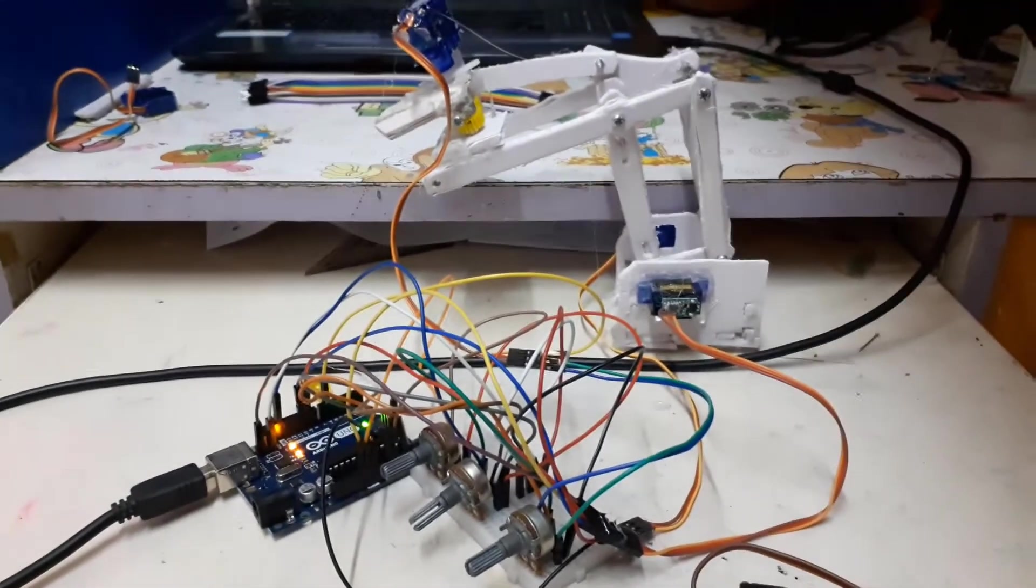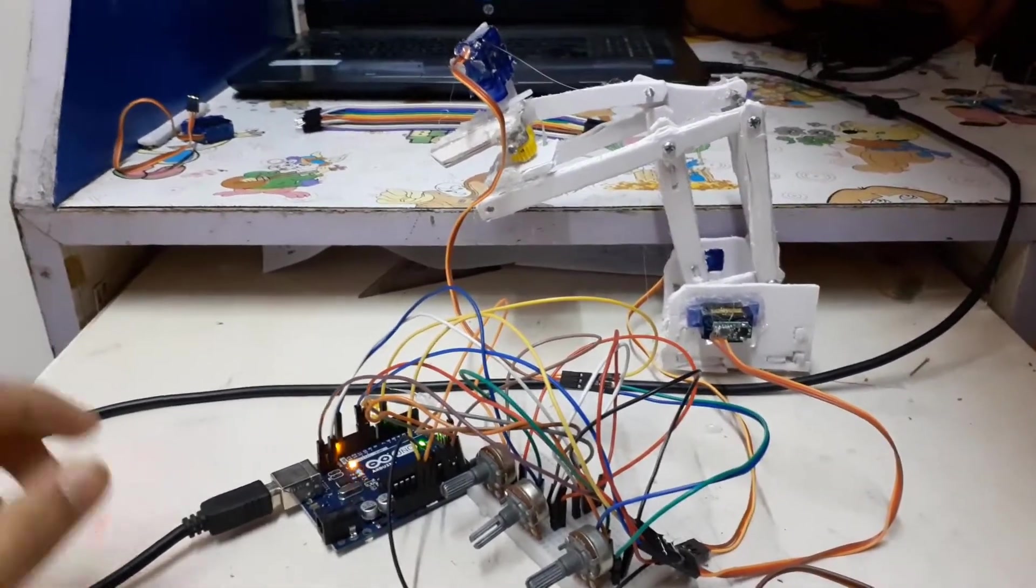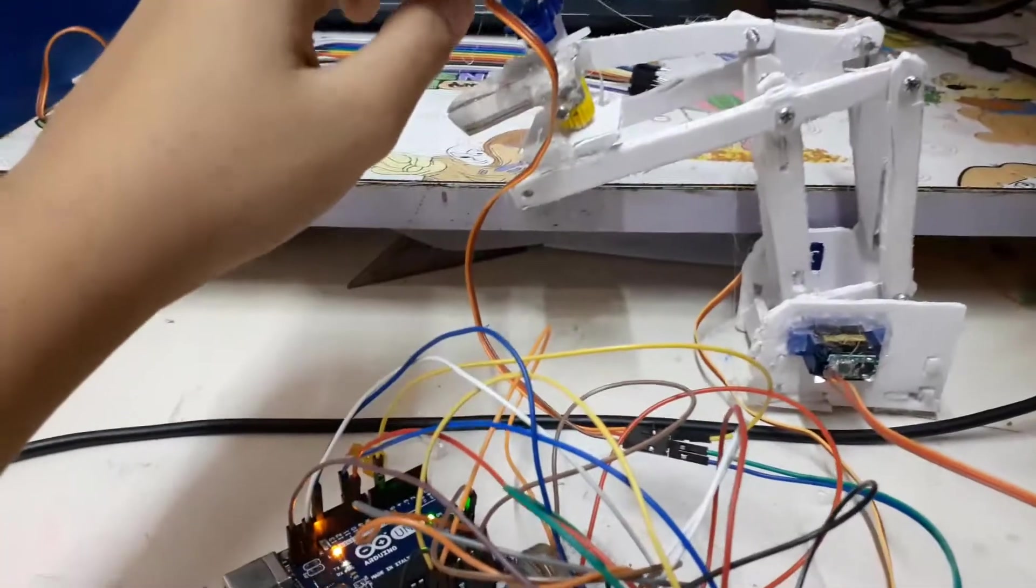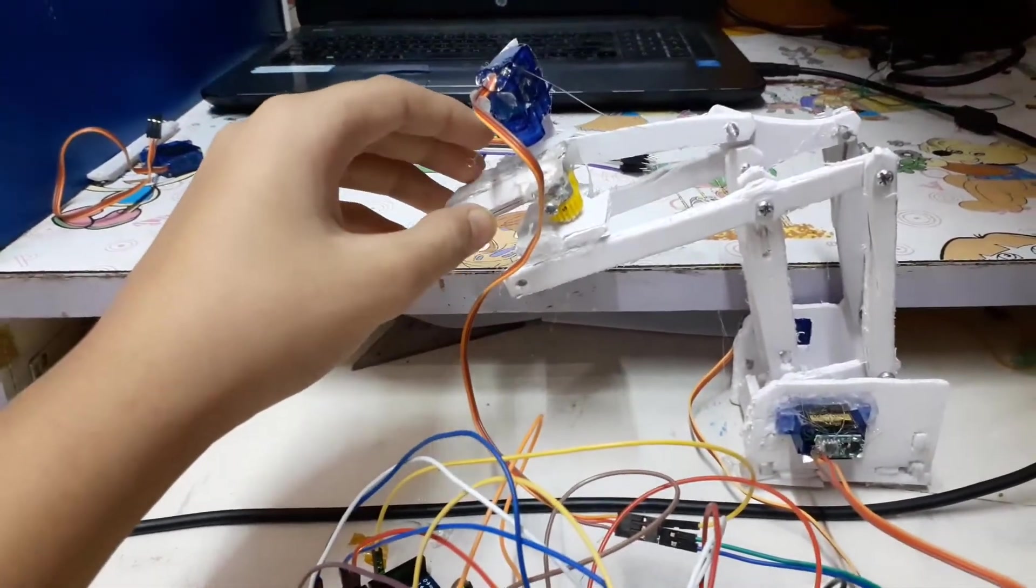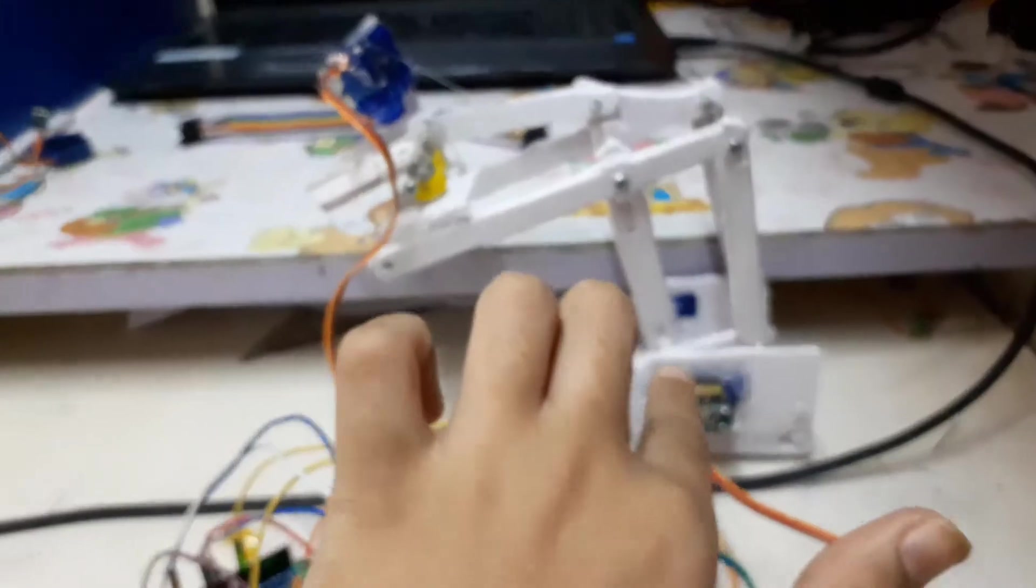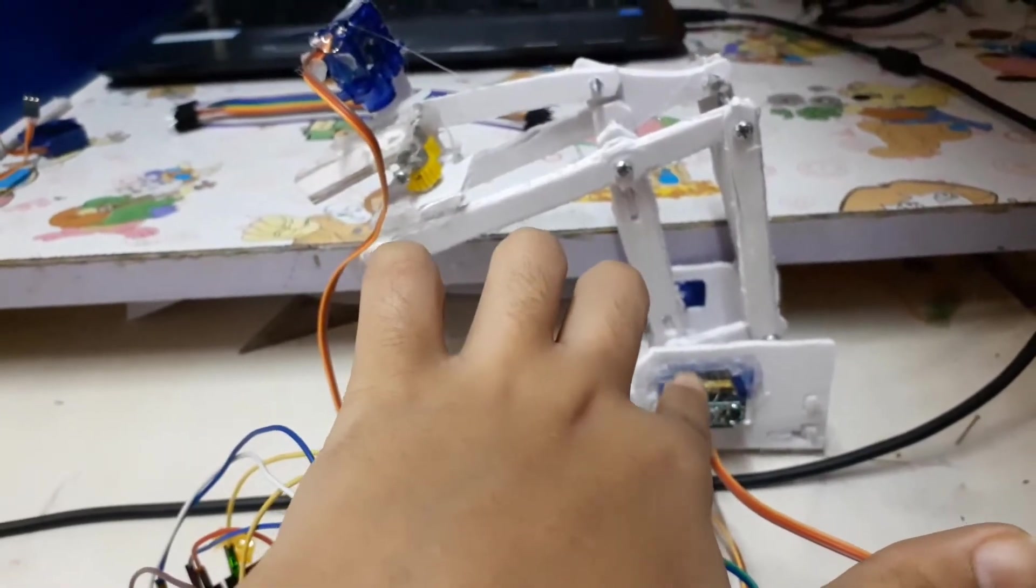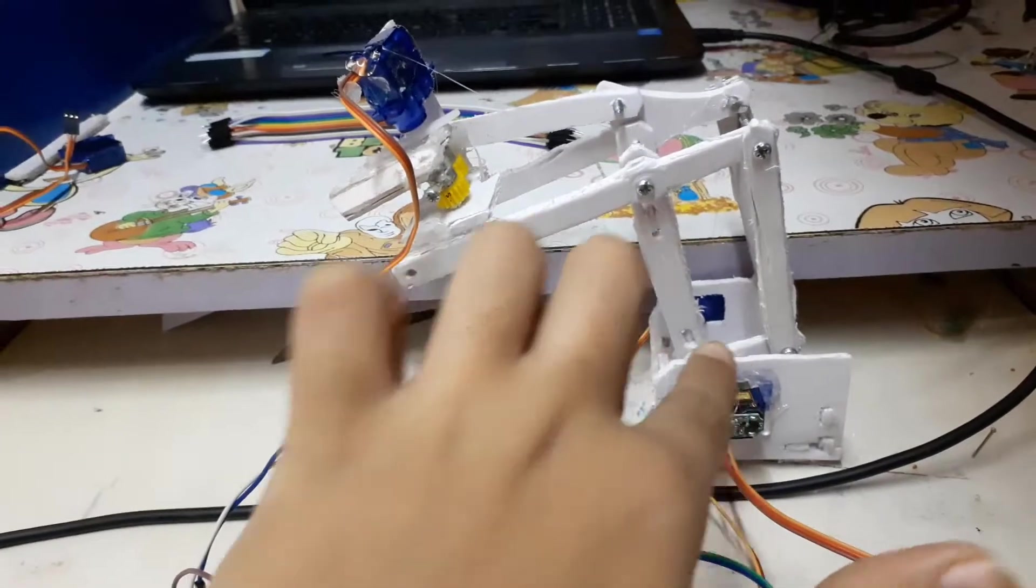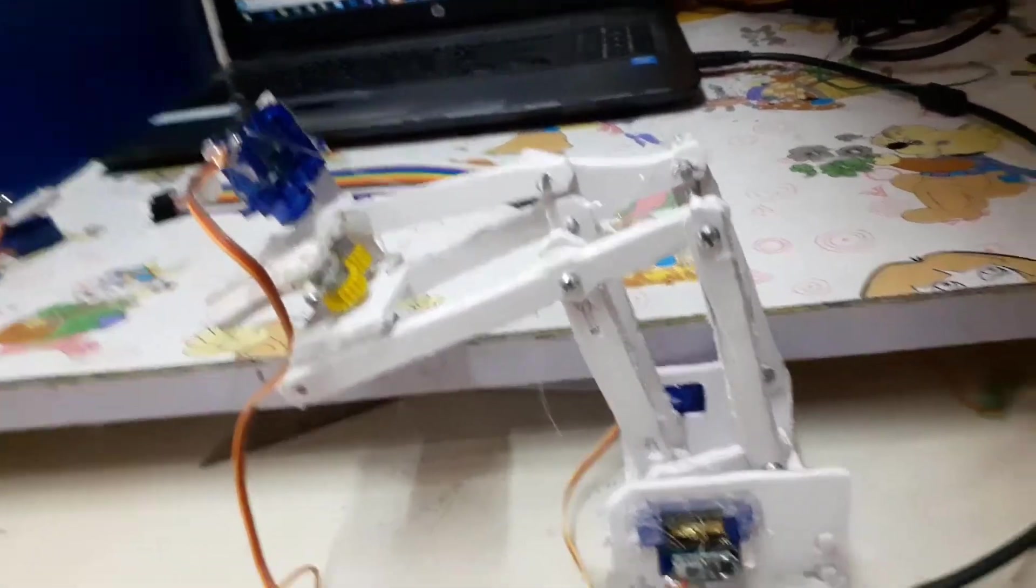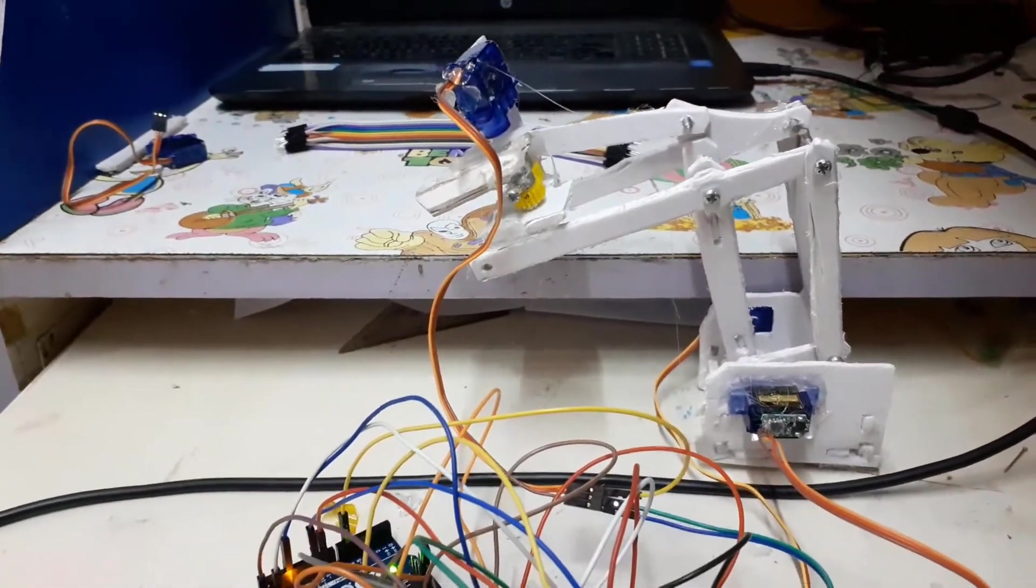This robo arm has three degrees of freedom. First is for moving the gripper open and close. The second is for moving the gripper up and down, and the third is at the back for moving it back and forth. So there are three degrees of freedom.